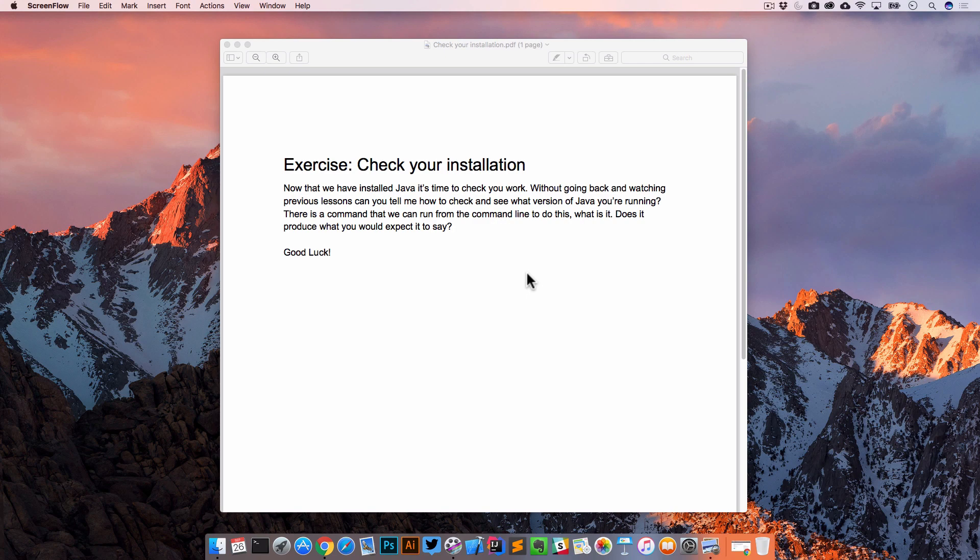Welcome back everyone. In this exercise review, we are reviewing the exercise for Section 2, Getting Started with Java, and the exercise was how to check your installation.